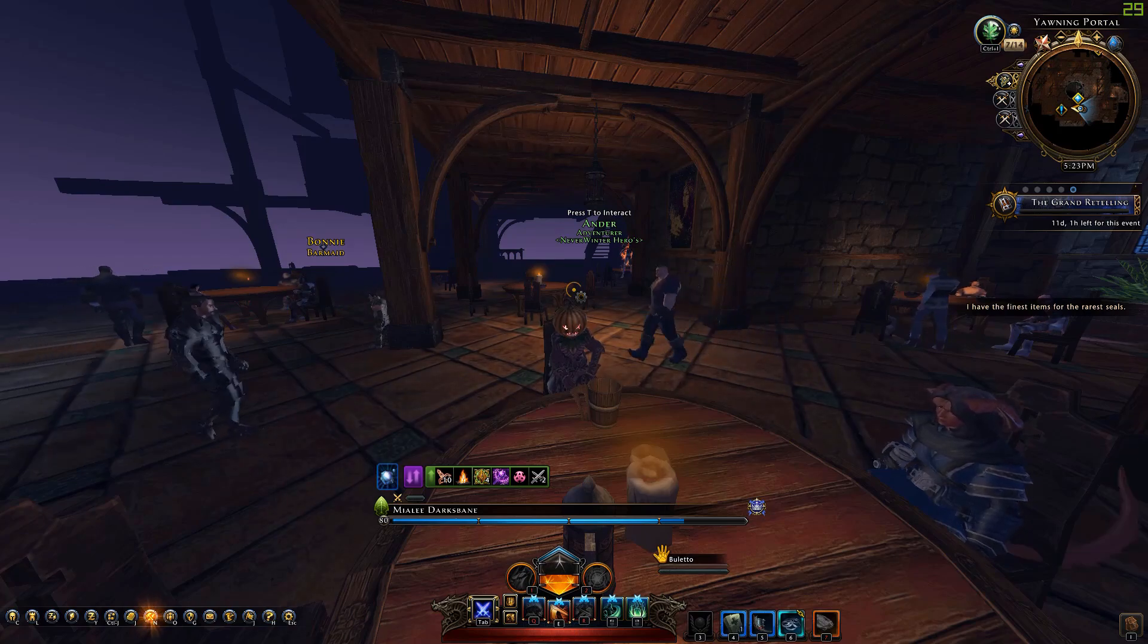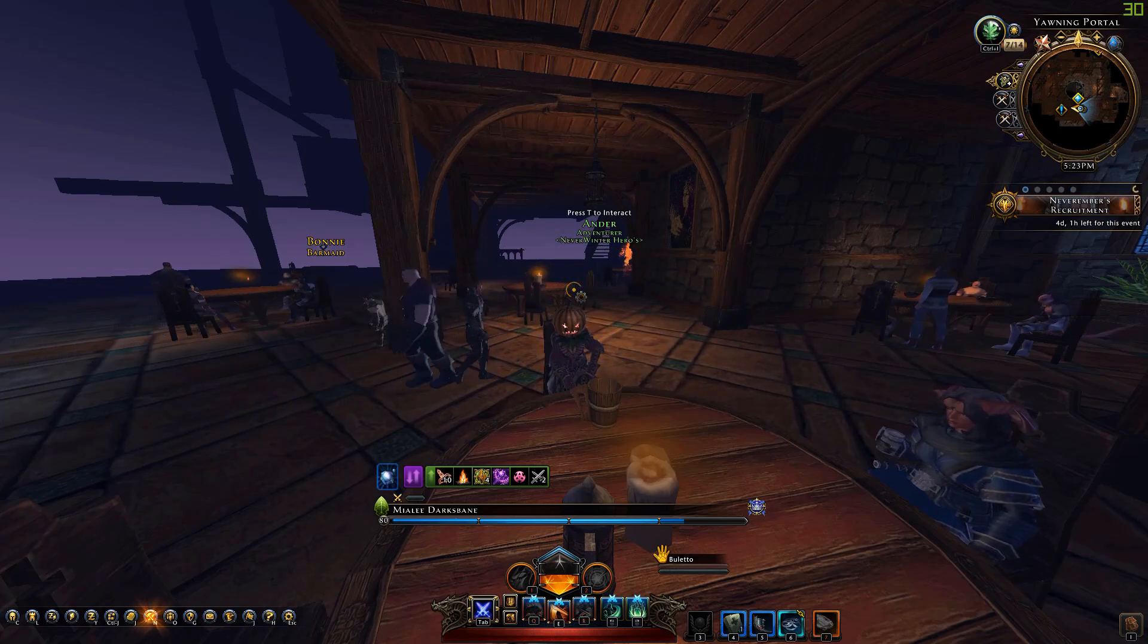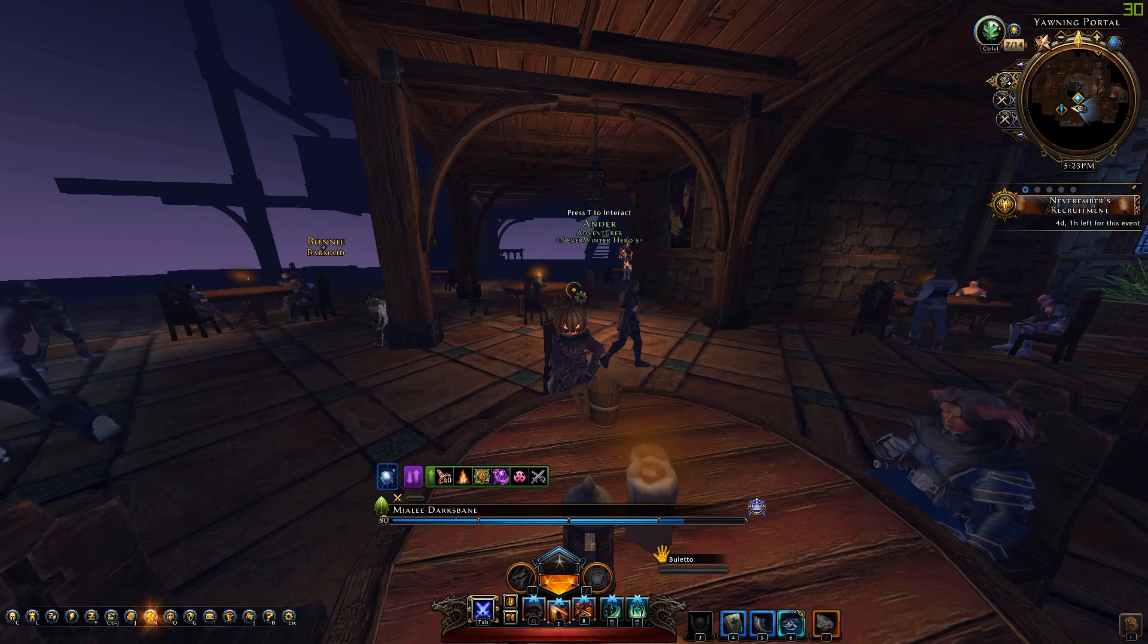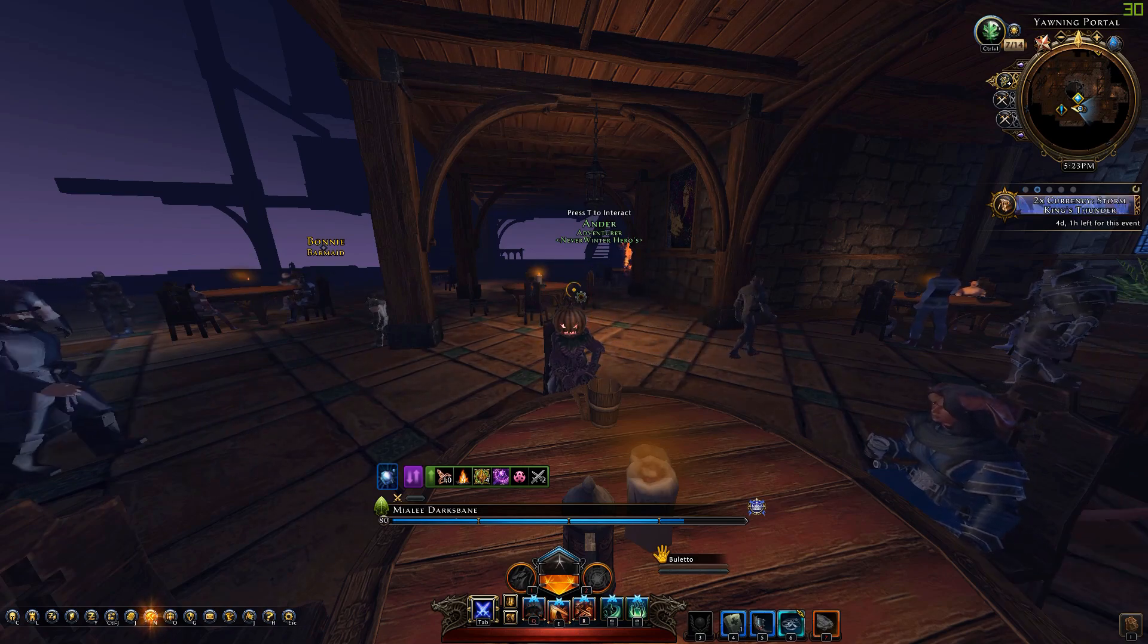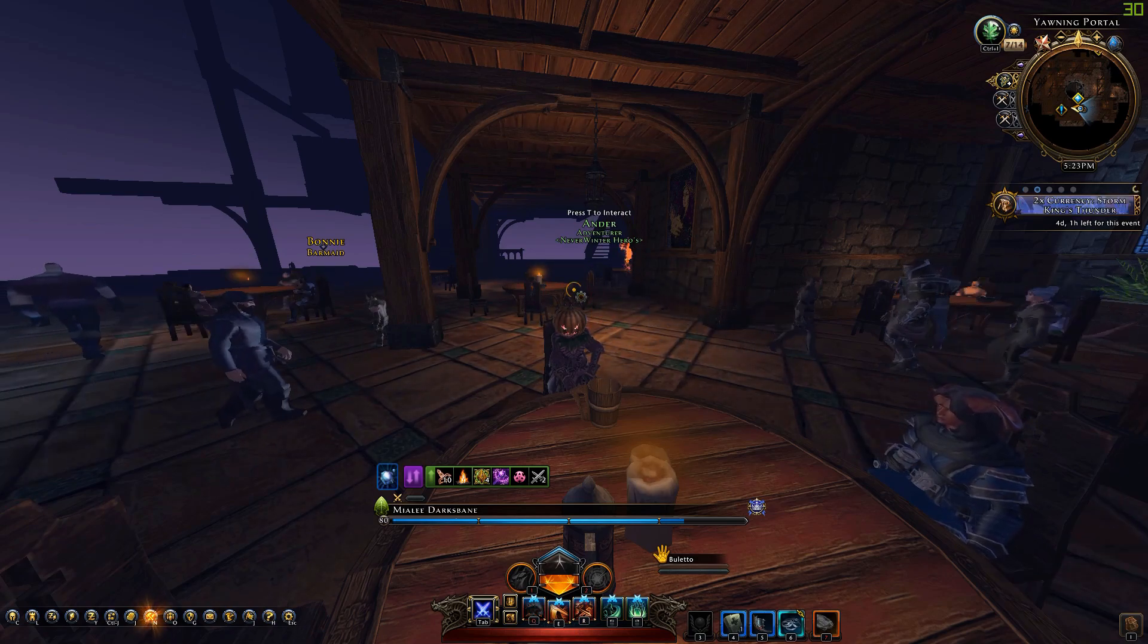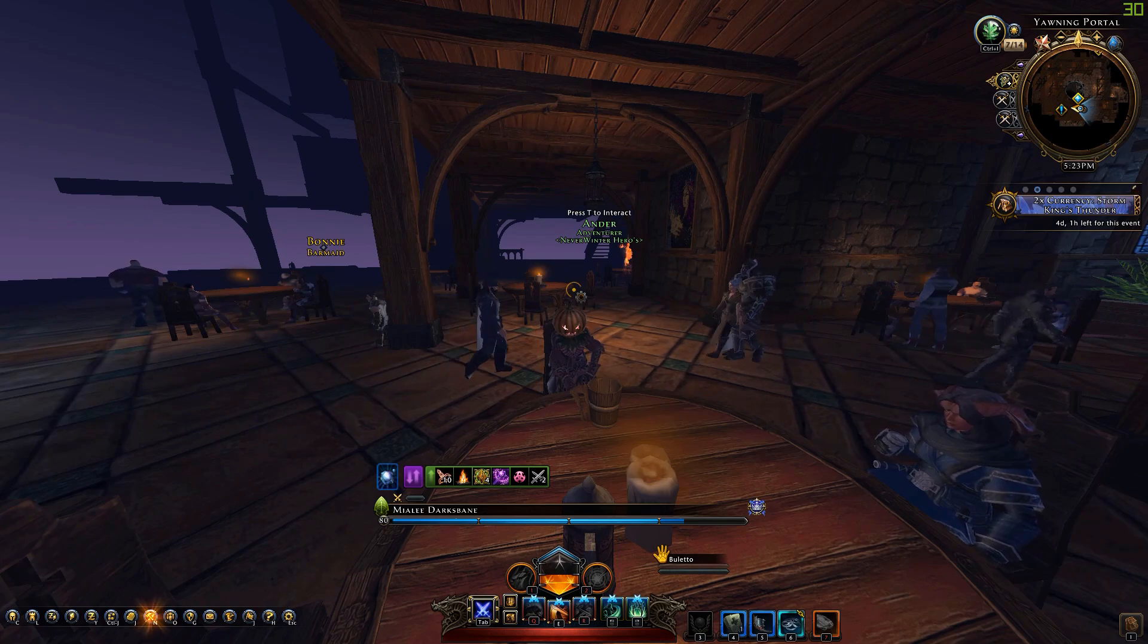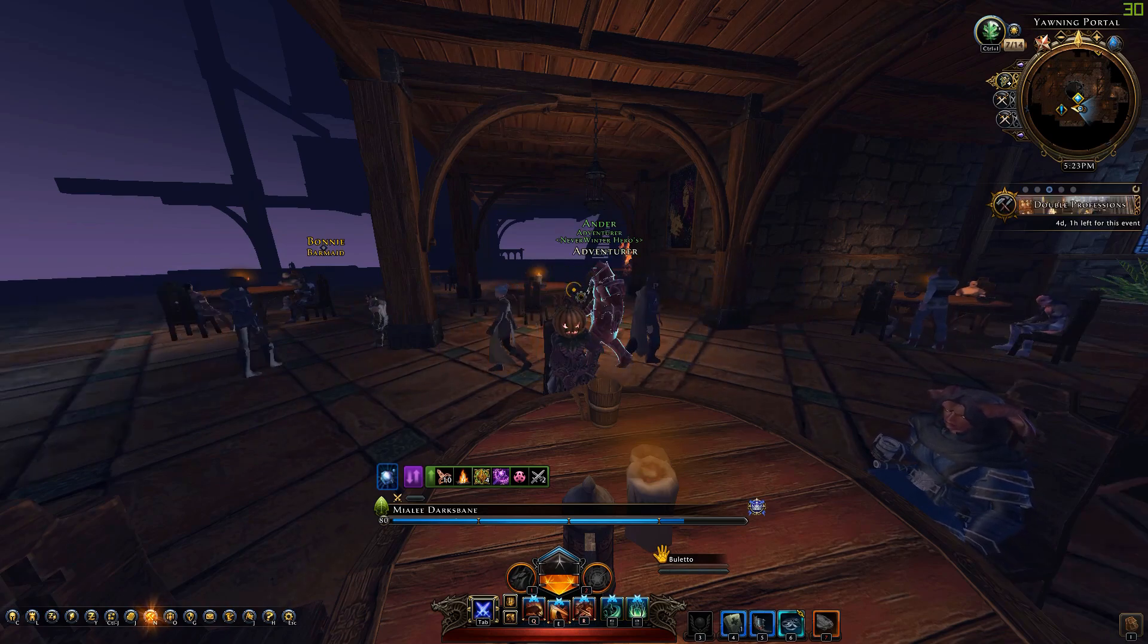Welcome everyone to Neverwinter on PC. My name is Reiner and today I'm releasing a new version of the Character Builder Plus version 0.4.14.